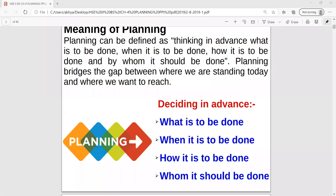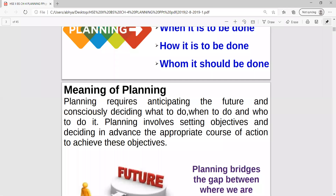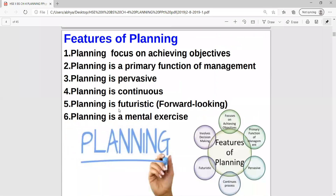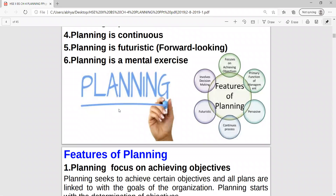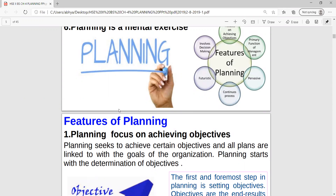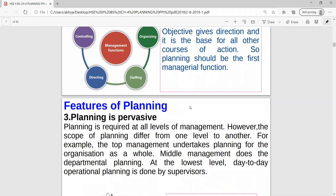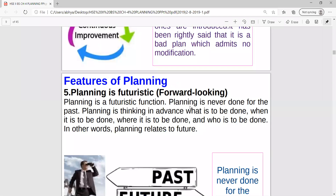Most of the students have joined now, so good morning again everyone, 12th class. We were doing the planning chapter and only the last one topic was left. Before going to that topic, I'm just giving a brief intro of all the topics we have done - the meaning of planning in this chapter.